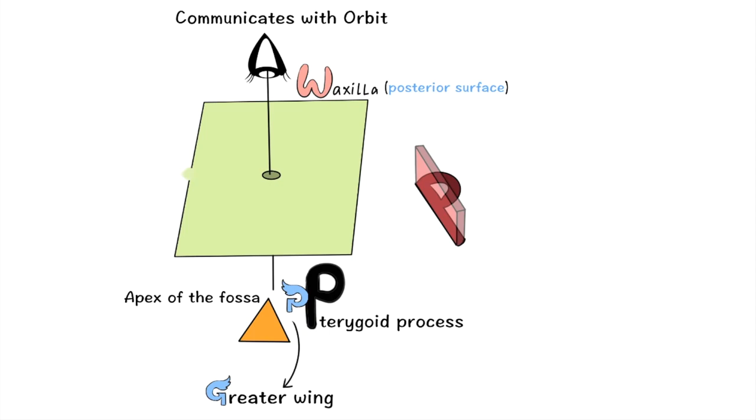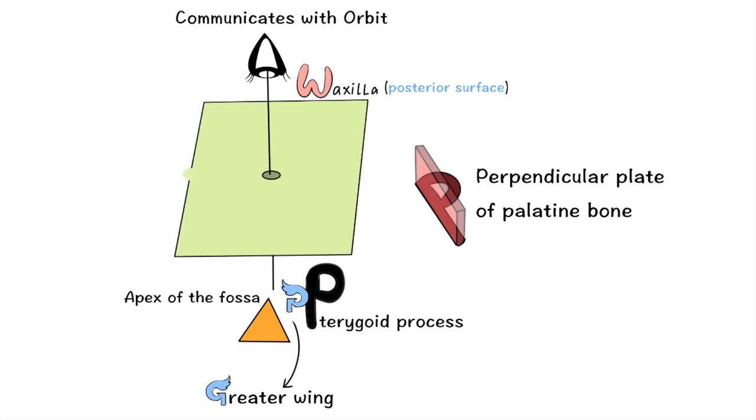Now here in this image you can see a perpendicular wall or plate on the letter P. It will help you to remember that the medial surface is bounded by the perpendicular plate of palatine bone.